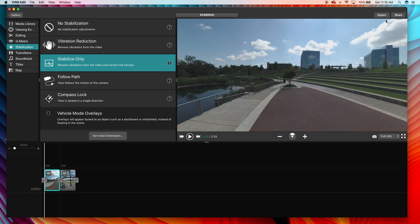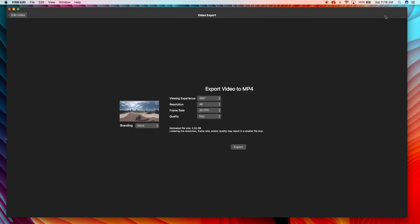This allowed me to put stabilization on it and change my orientation and a lot of stuff. But I want to show you guys that when I go to export it, 5.7K is not an option.